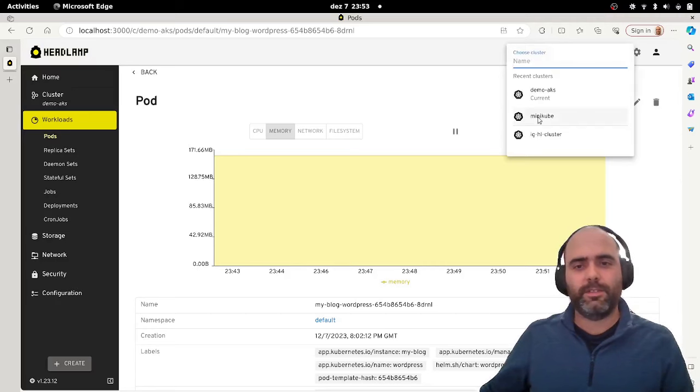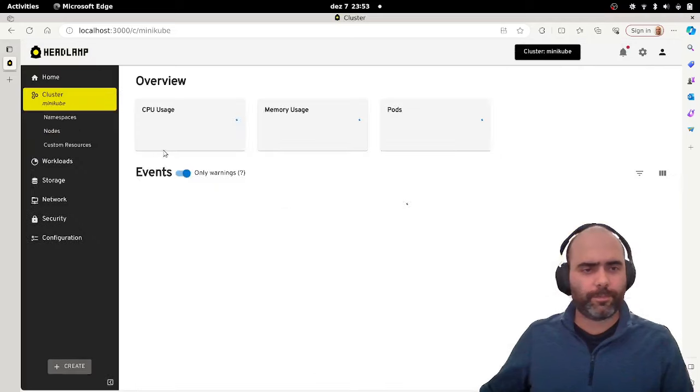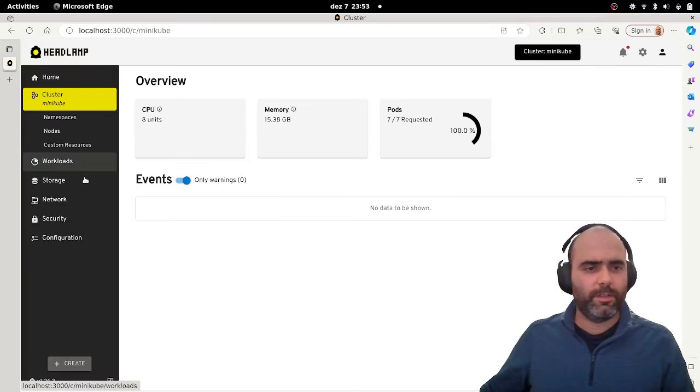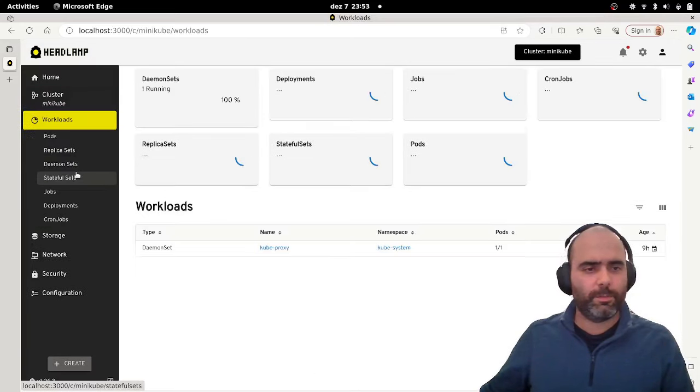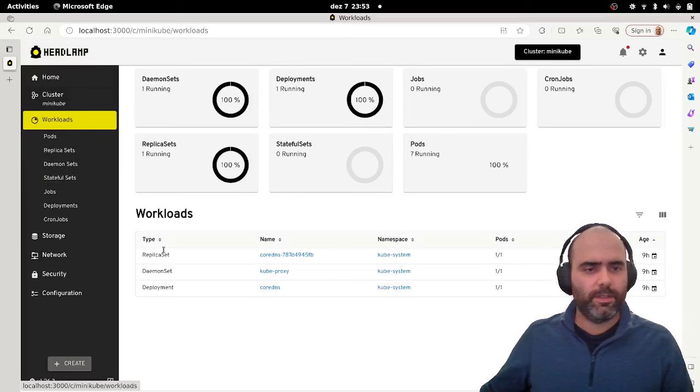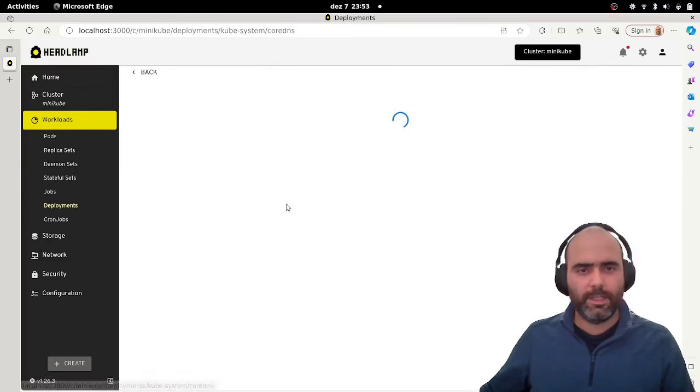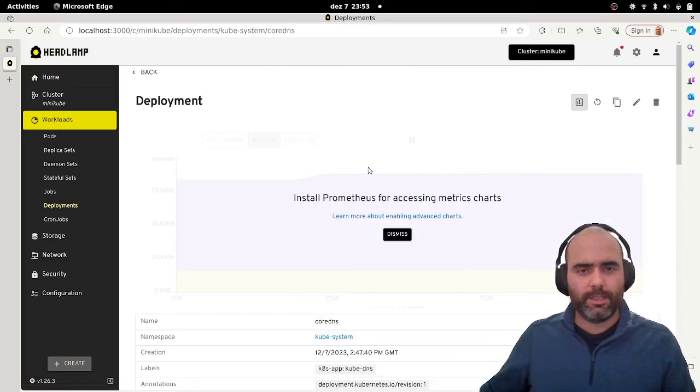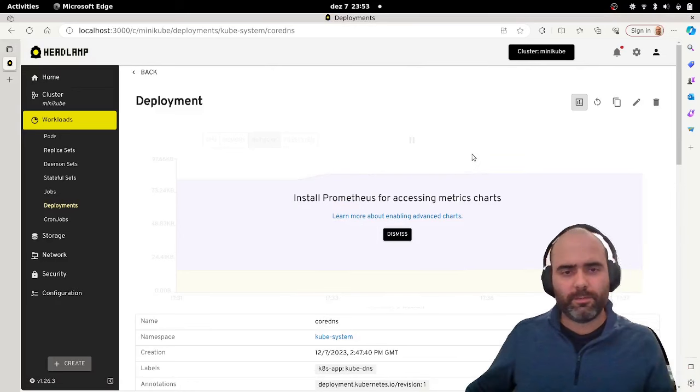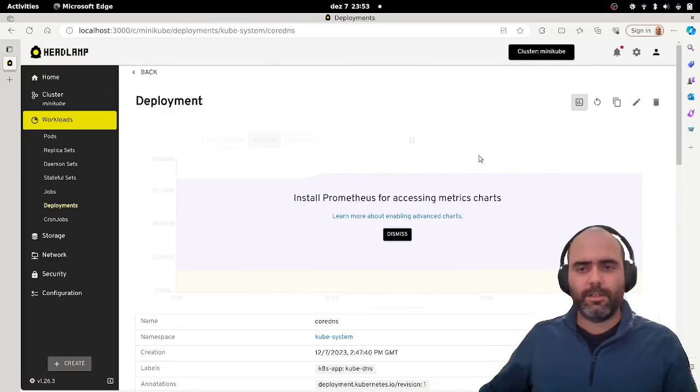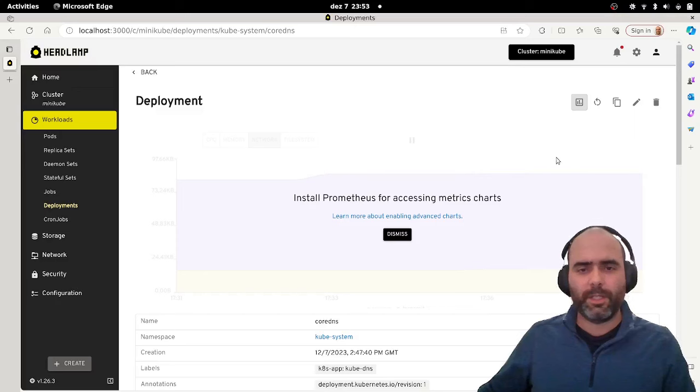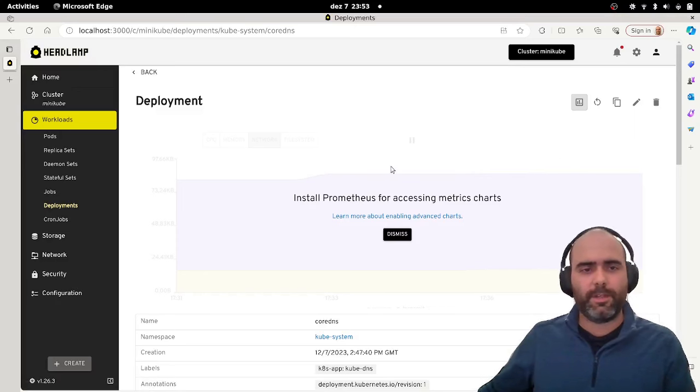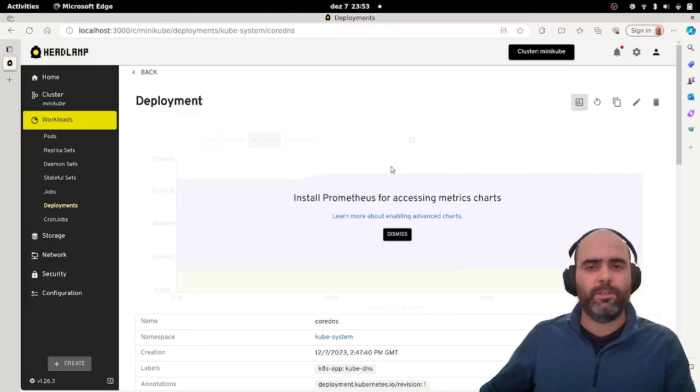So let's go to minikube just quickly and check one of the pods, or even this deployment. So in here, I don't have Prometheus installed and therefore, the plugin is still running, but it knows that something is missing. So there's some guidance for the user.